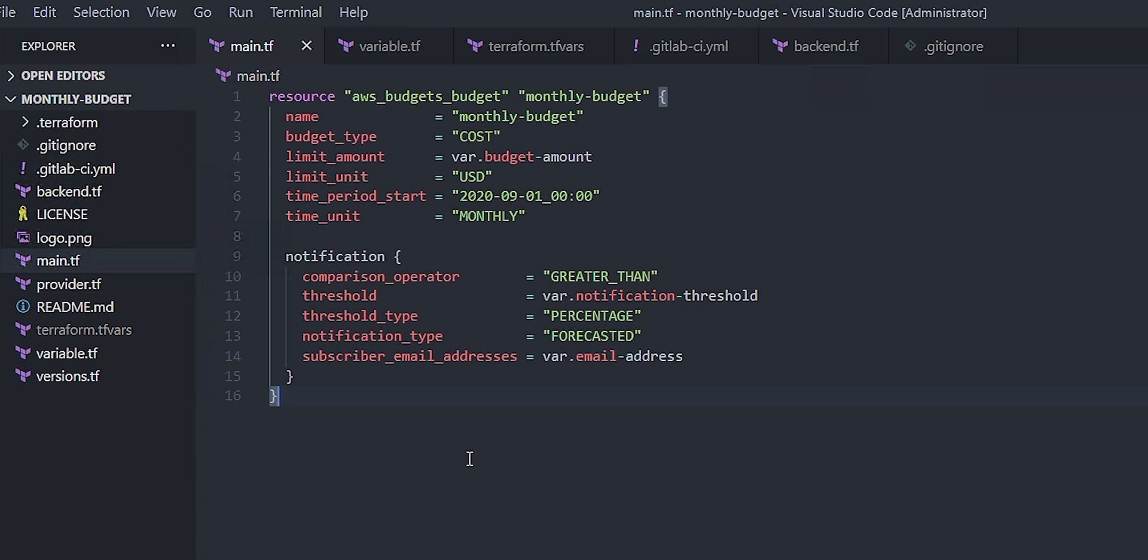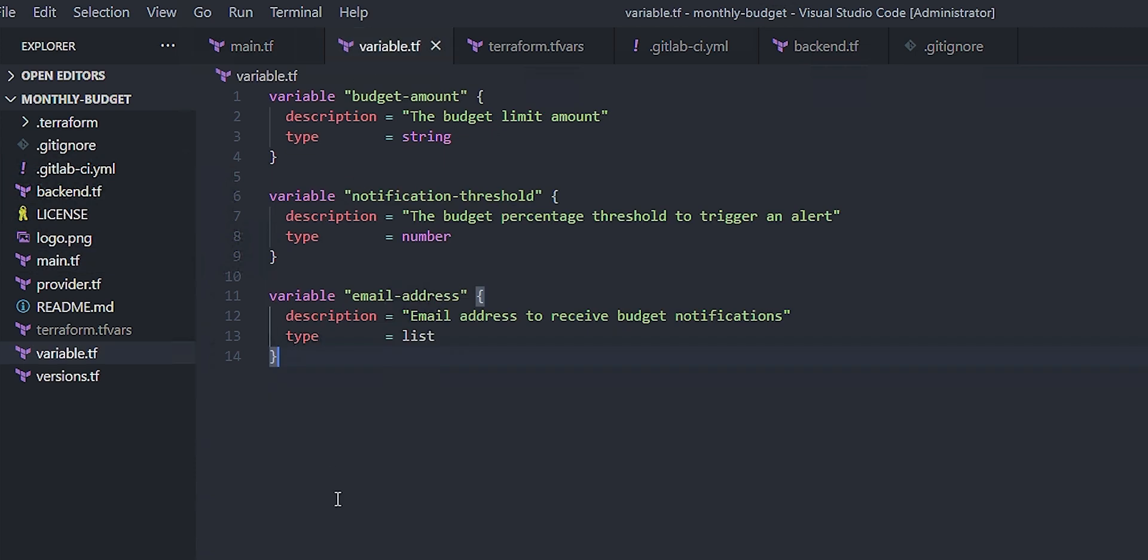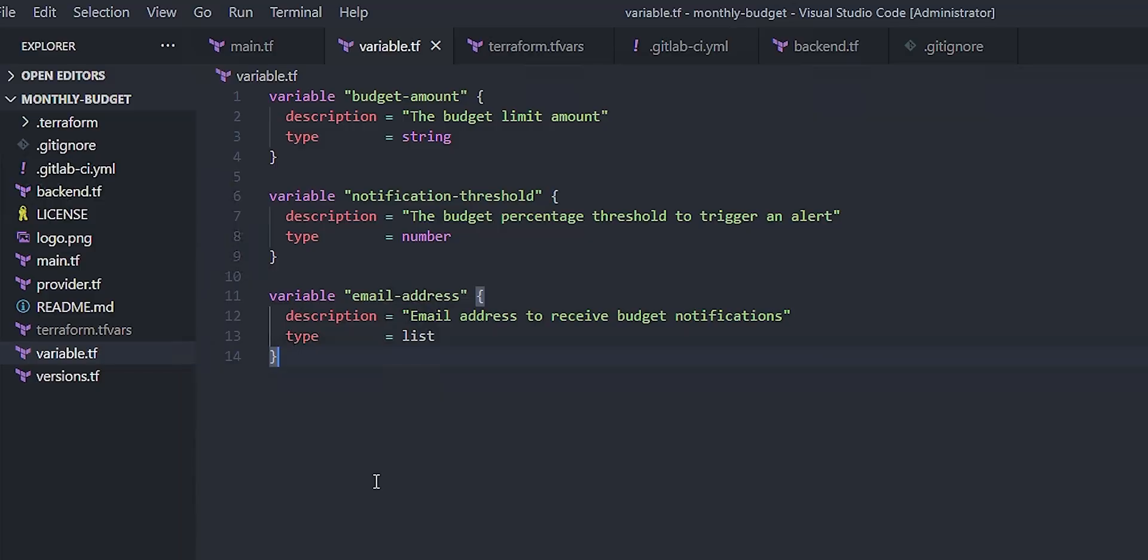However, I have also split things up so that we have the actual resource we want to build here in main.tf. The variables are defined here in, surprisingly, the variable.tf file. I will note there's nothing special about these names. As long as it's a .tf file, it's fine. It just helps for me when I see variable.tf, my brain goes, there's got to be variables in there. So you can see the variables here.